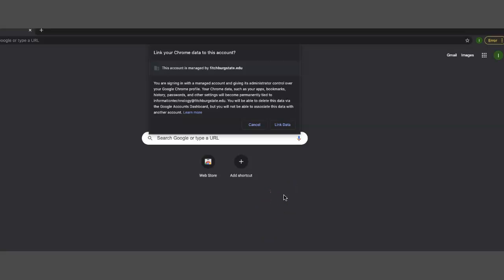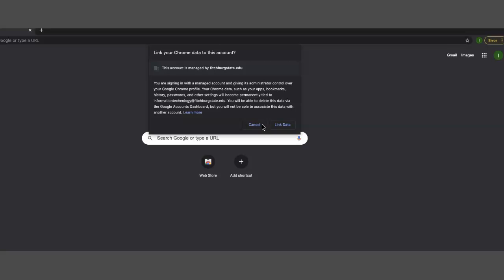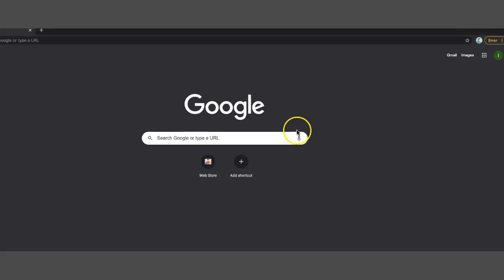And here you can decide if you want to link data. So you can link any of the data from your other accounts. I typically don't because I don't want all of the data from this account associated with my personal account, any of the bookmarks and so forth. But if you wanted to have more than one account, like two different business accounts that share the same bookmarks, you could choose link data.